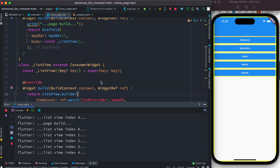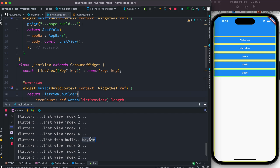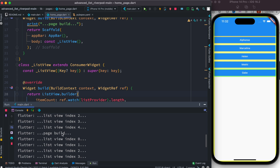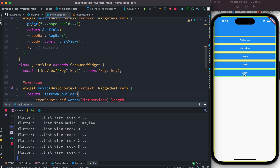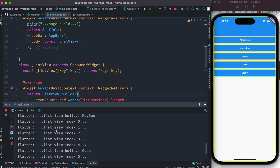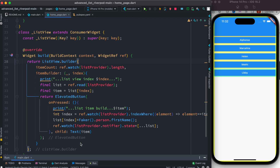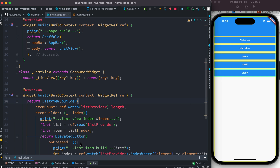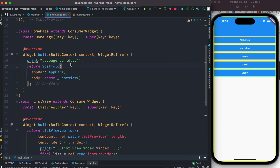Now rebuilding the app, this time 'page build' will not get called. Clicking 'Kaylee' — we don't see 'page build' anymore. Trying again with 'Gabe' — we see 'Gabe' in the logs but no 'page build' at the top. So our app is a little bit more optimized now by separating the widget from our main page scaffold.